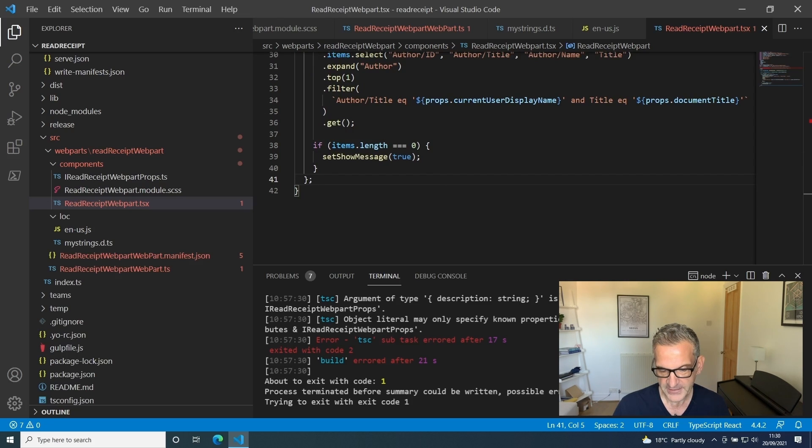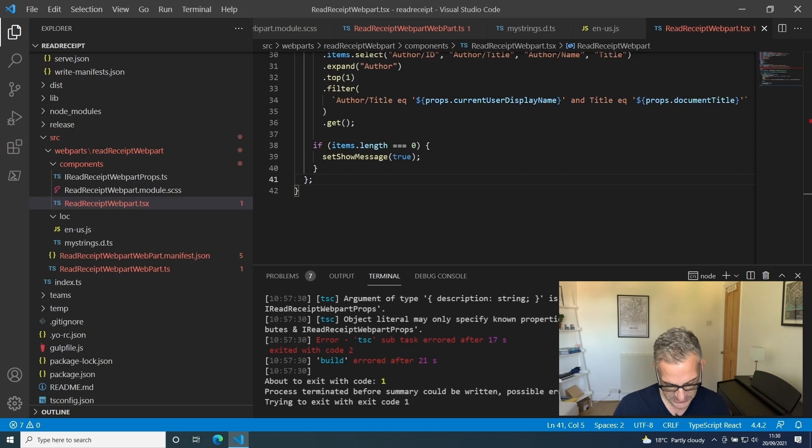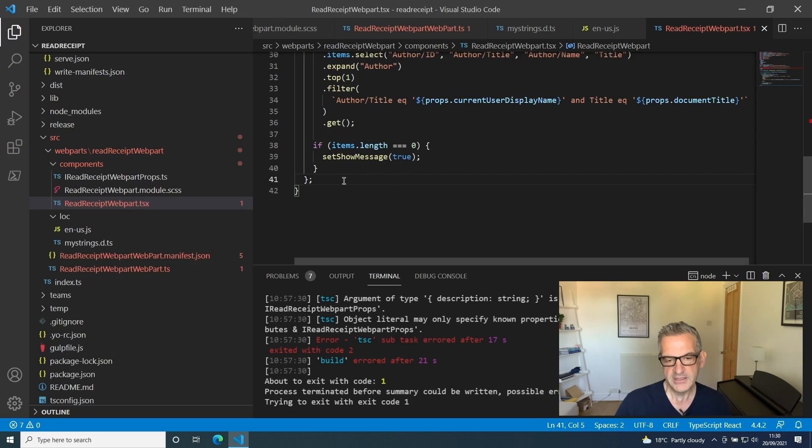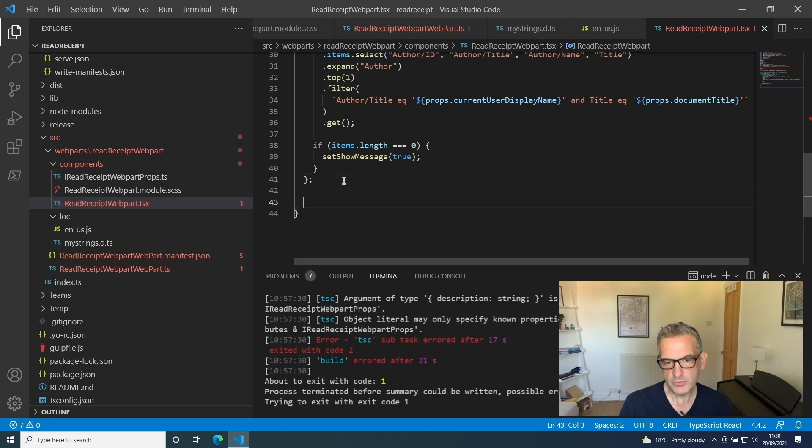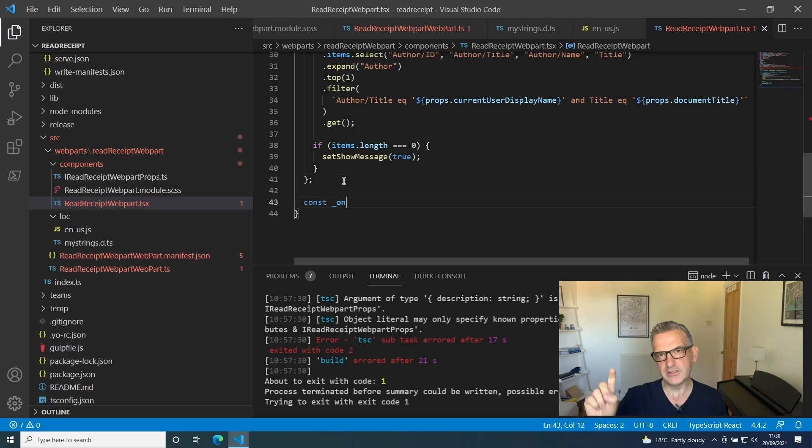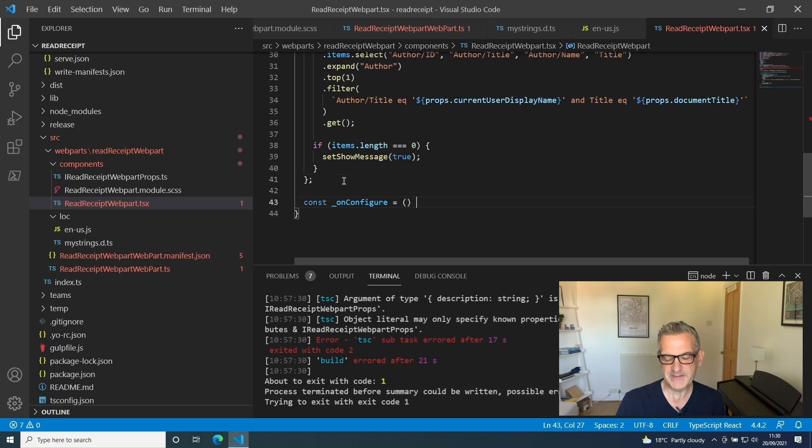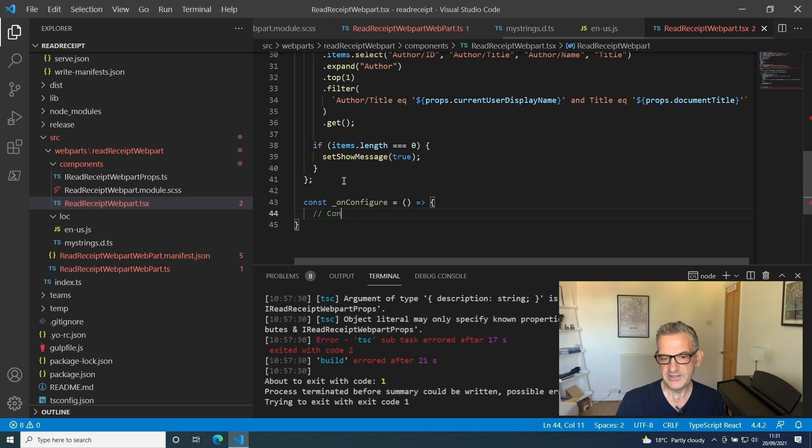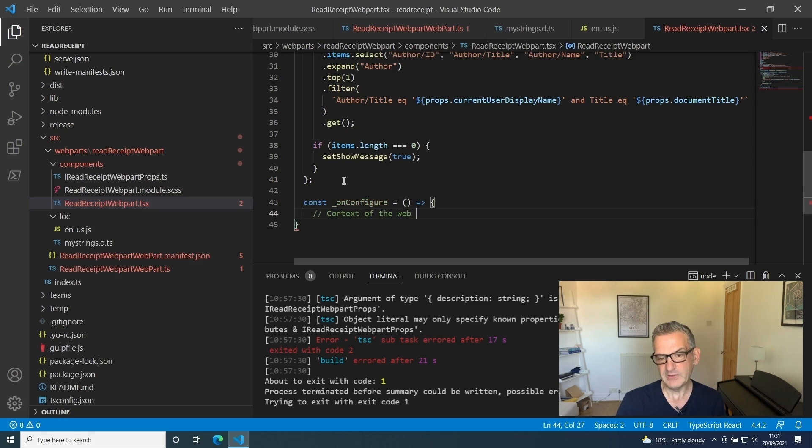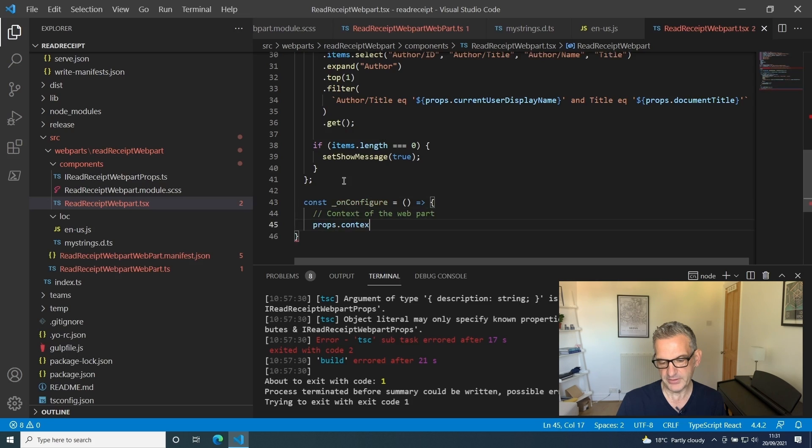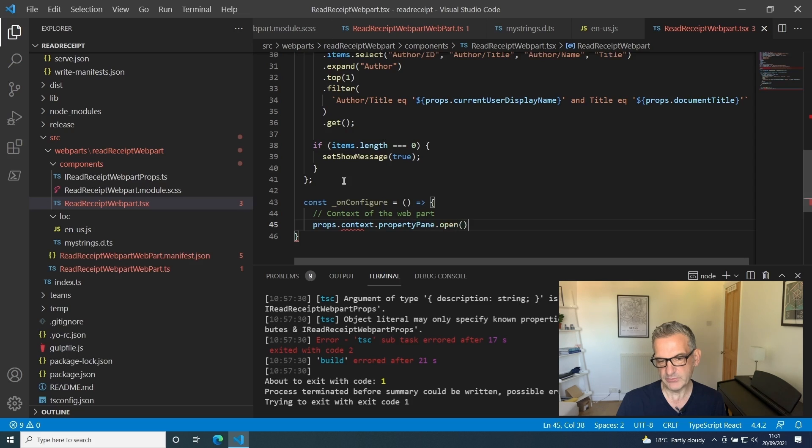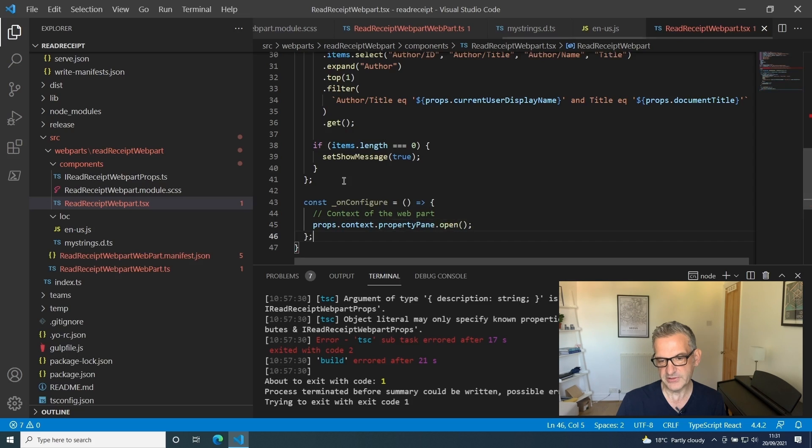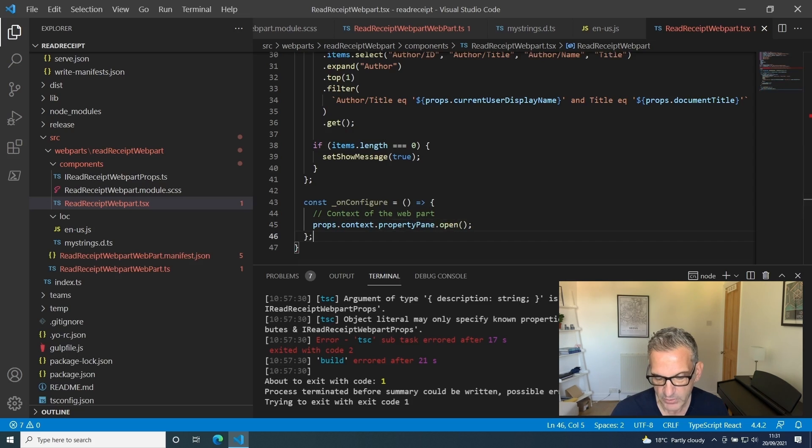I also want to do a little function ready for my property control called onConfigure. This will be called for our configuration patterns and practices control that will show and hide, and will actually open the property web part. A little note here: we're using the context of the web part that we're passing through and it opens it up.